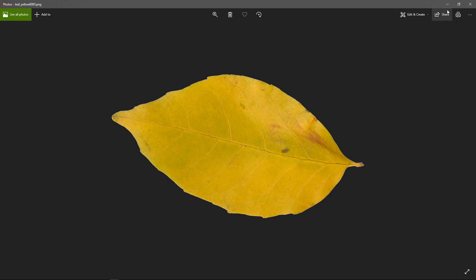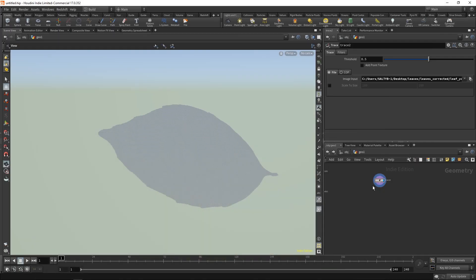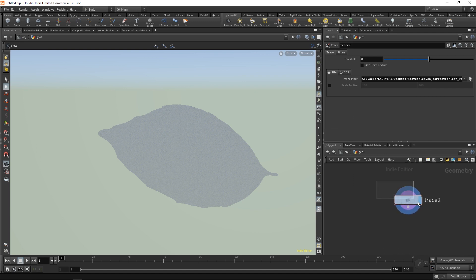Inside Houdini we have a node called the trace node, and what we can do with this is create geometry based off the silhouette.